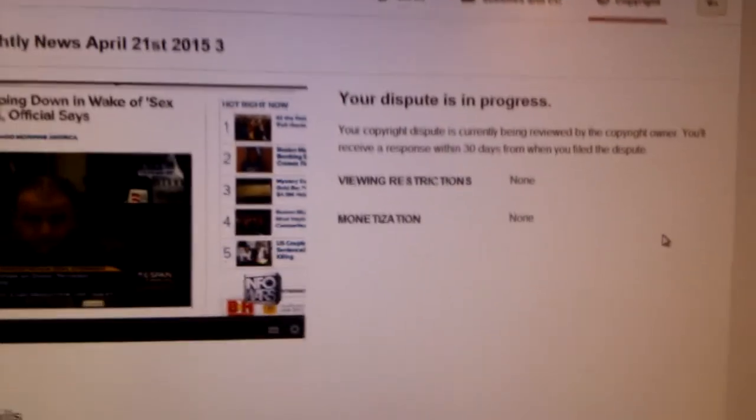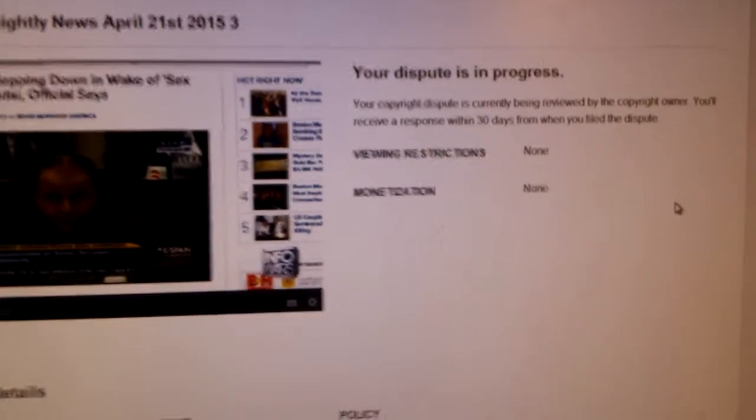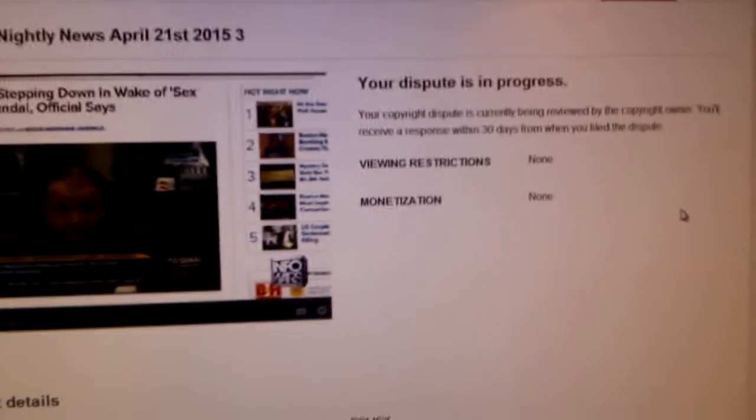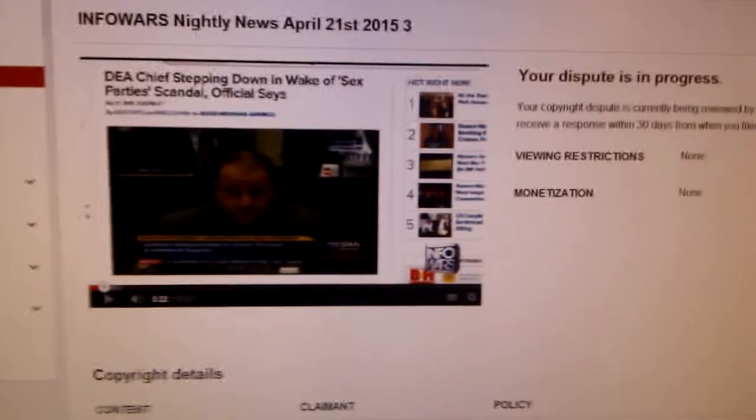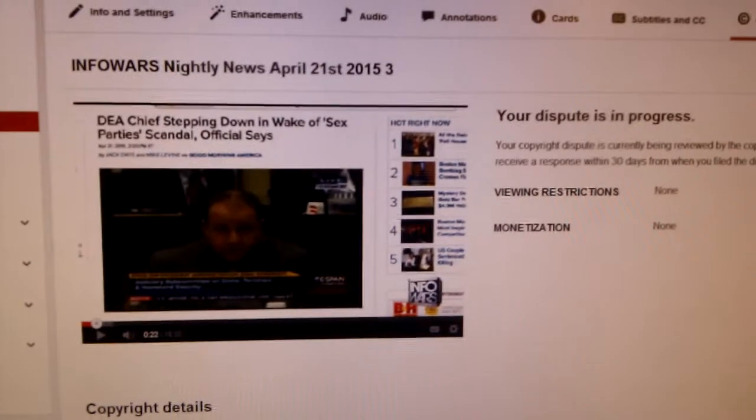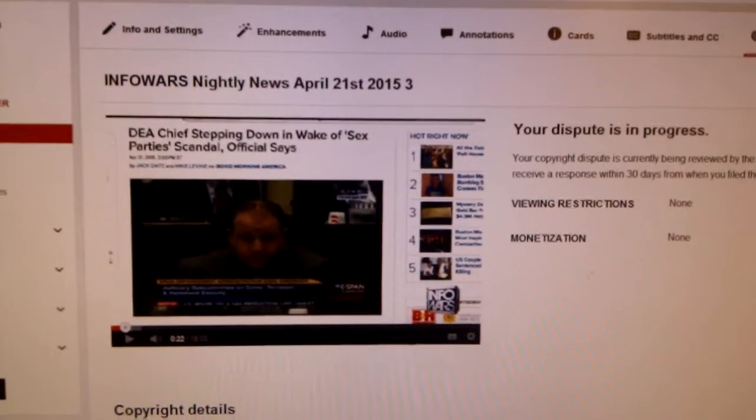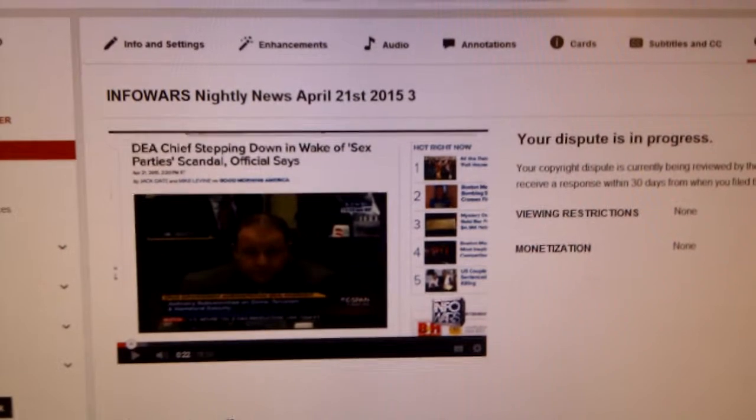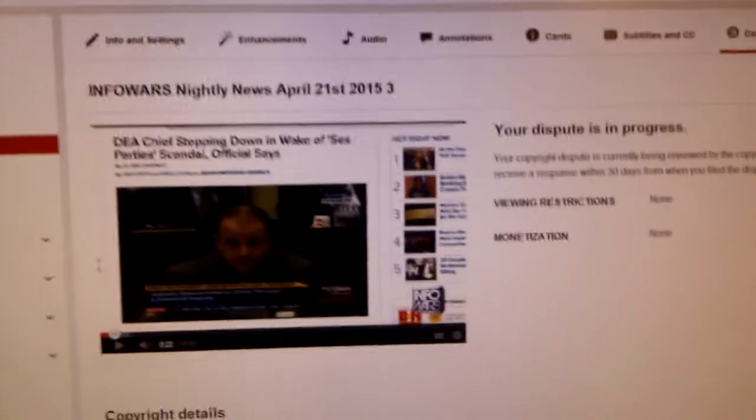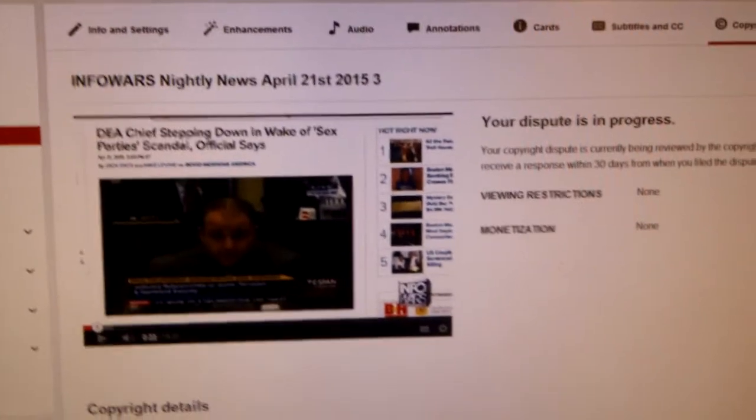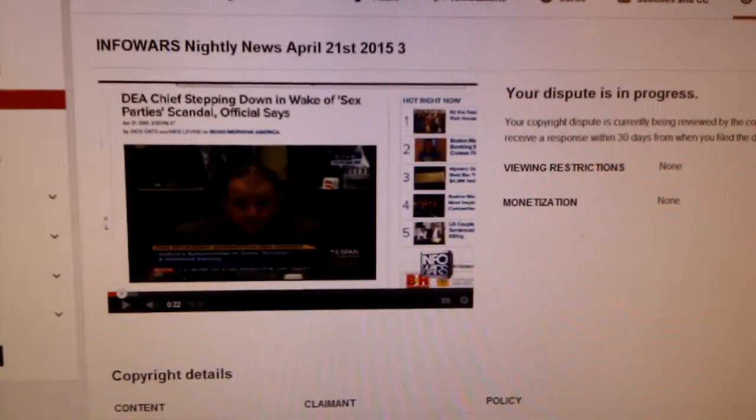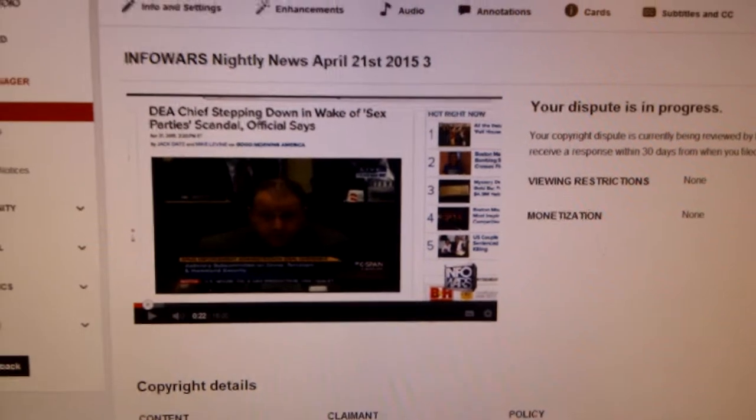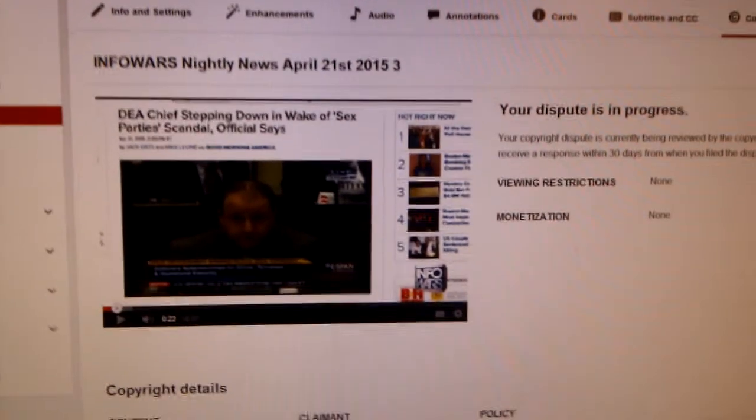It never ends with YouTube fighting against users for usage of songs, or if you're in a cafe or restaurant and there's music in the background. They put a claim against that. It's totally insane.